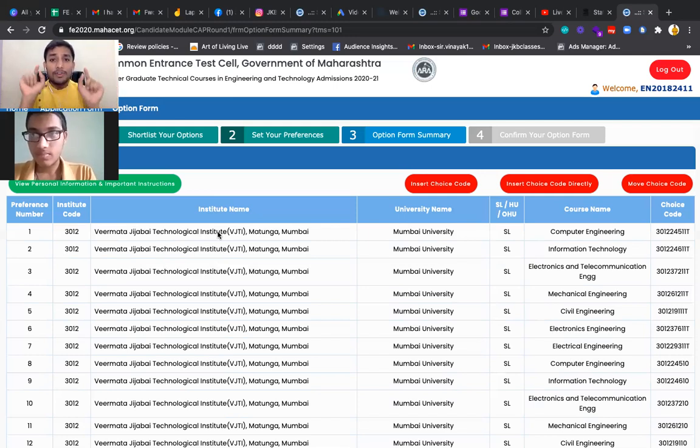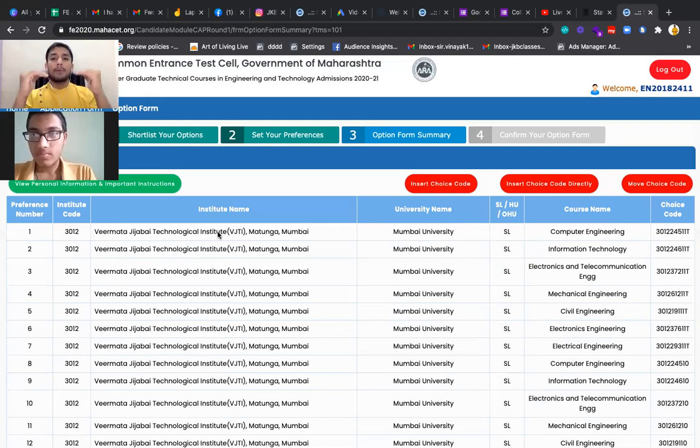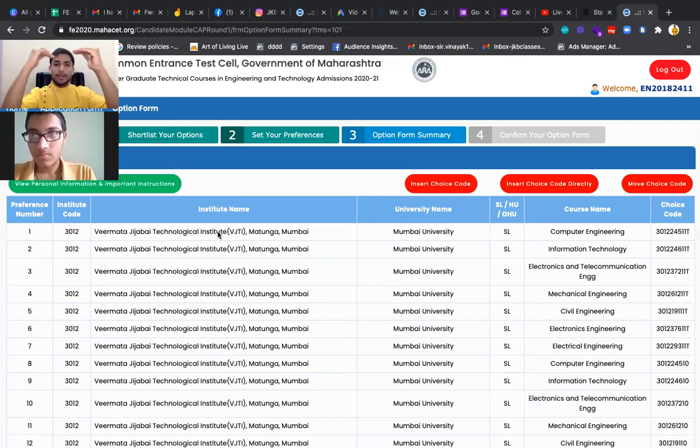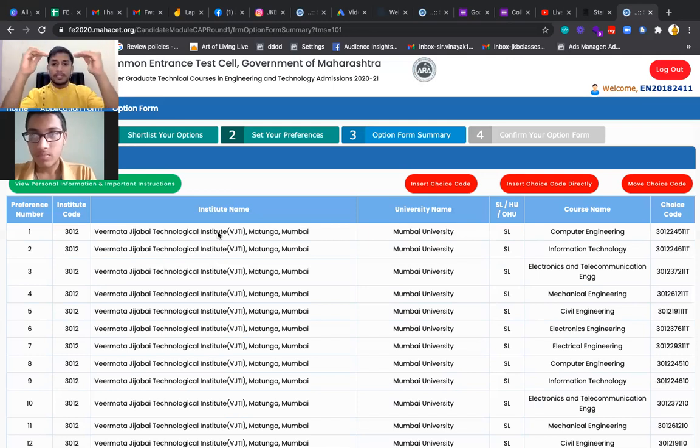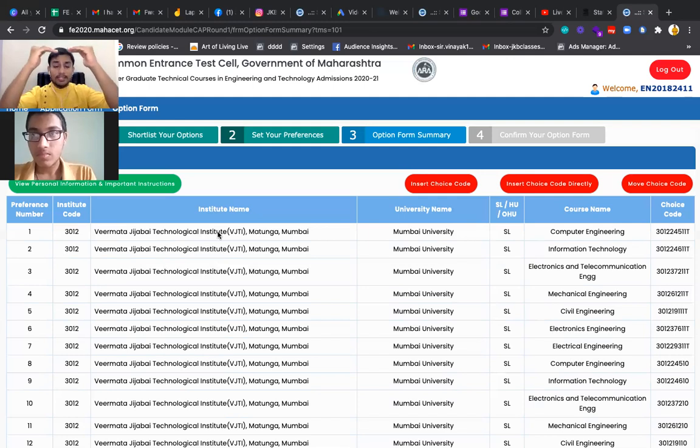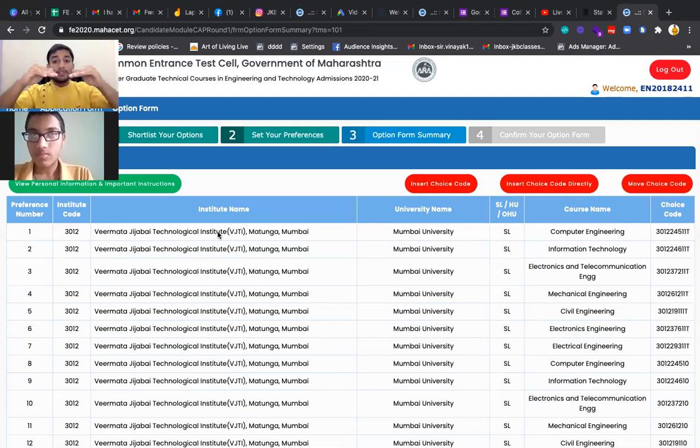So my mantra for the option form is, fill the maximum options. Put a dream college on top - VJT, COEP, PCCOE, DJ Sanghvi, SPCOE, whatever top college is there. Put a dream college on top. Under that, put your area and cutoff checker in your college.